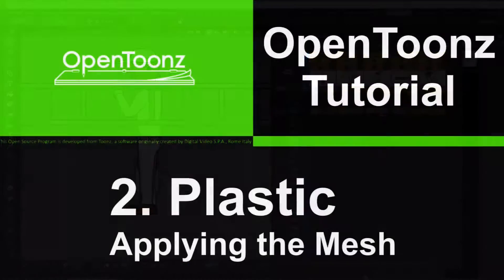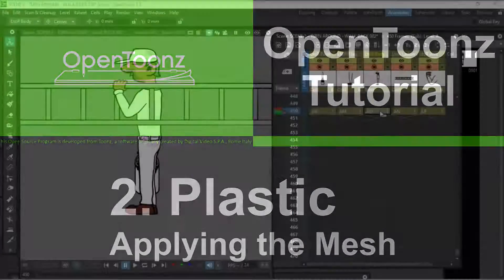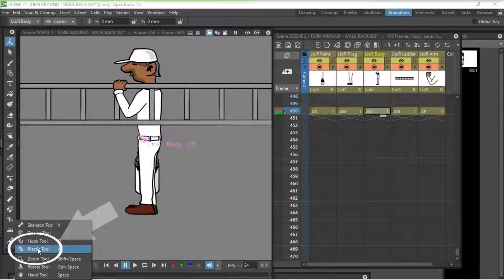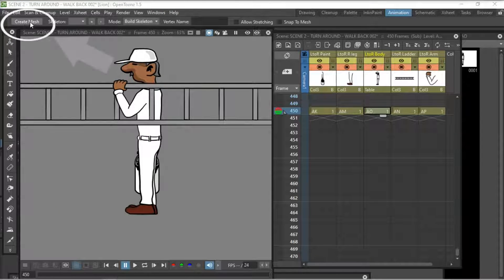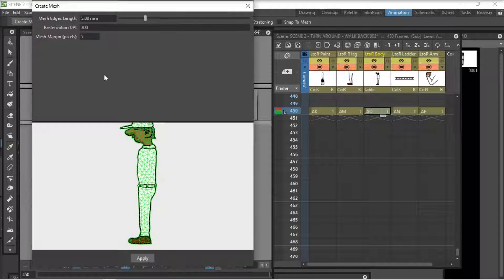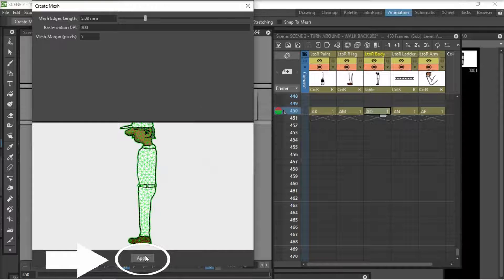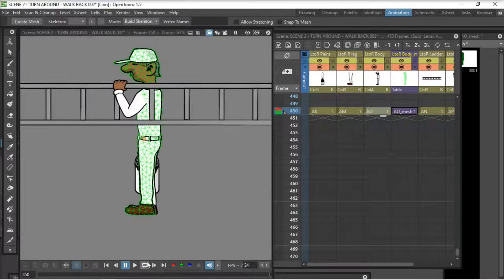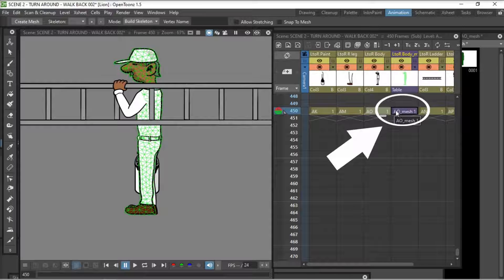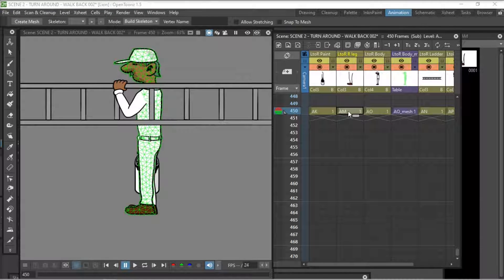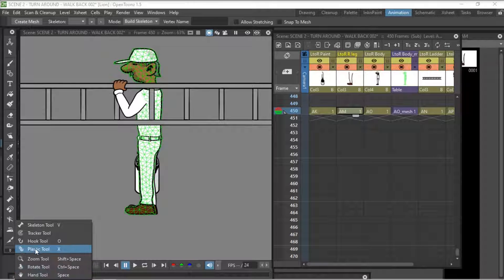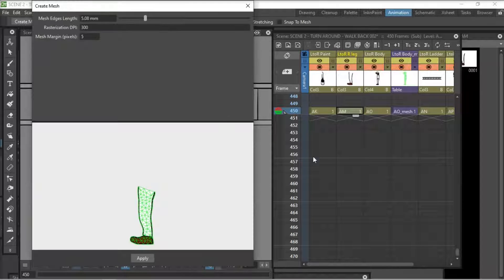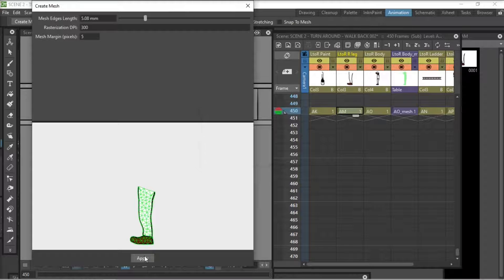The second thing we do is we apply the mesh. So we go and select a body part. We go down to the bottom left, grab the plastic tool. Then we go up to the top left and there's a button create mesh. You hit that and it will create a mesh. You hit apply, it will apply it to that body part. It opens up a new column for the mesh next to the body part applied to and in purple. And we will run through the whole body applying mesh to it.